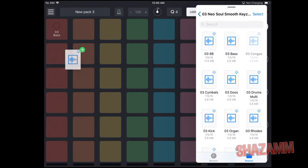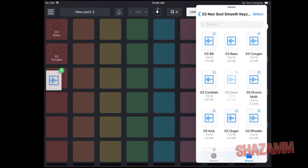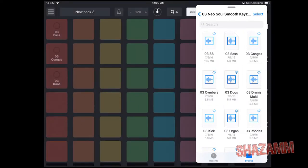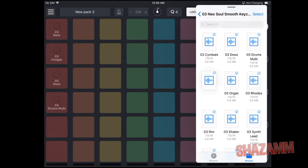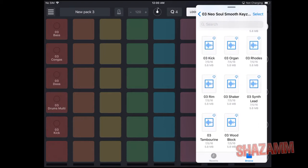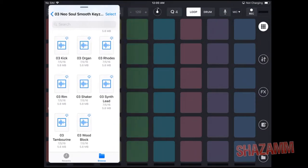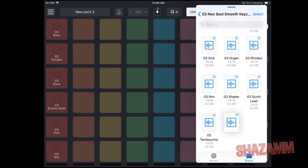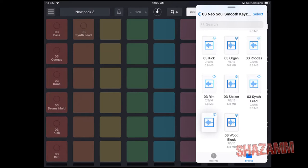Then we're gonna go to the next thing — tap, hold and drag. We'll get a kick, then tap, hold and drag again and we should get a rim shot. Now you can move things around — put the synth lead right there, the woody bleezy right there, the tambourine right there.